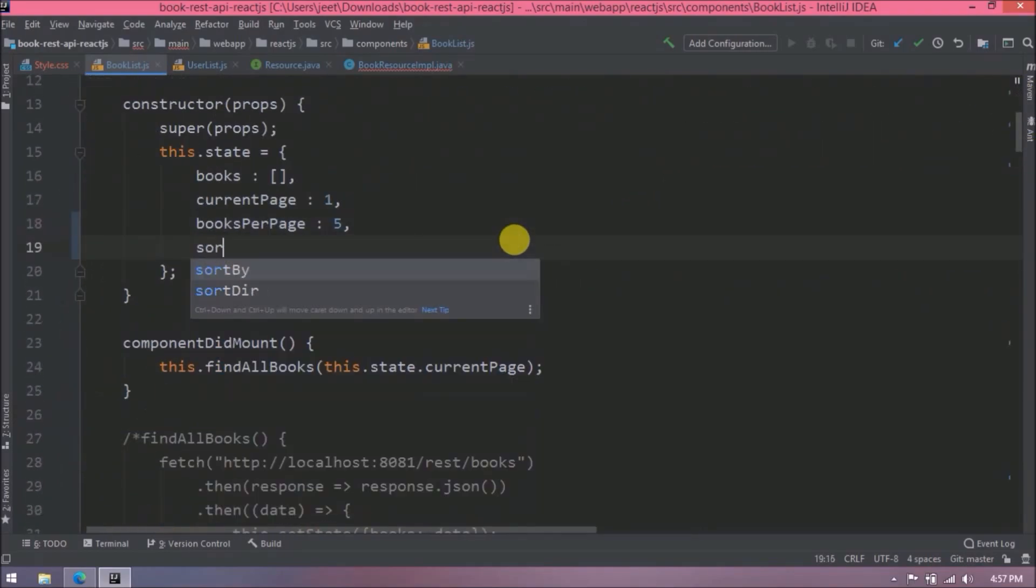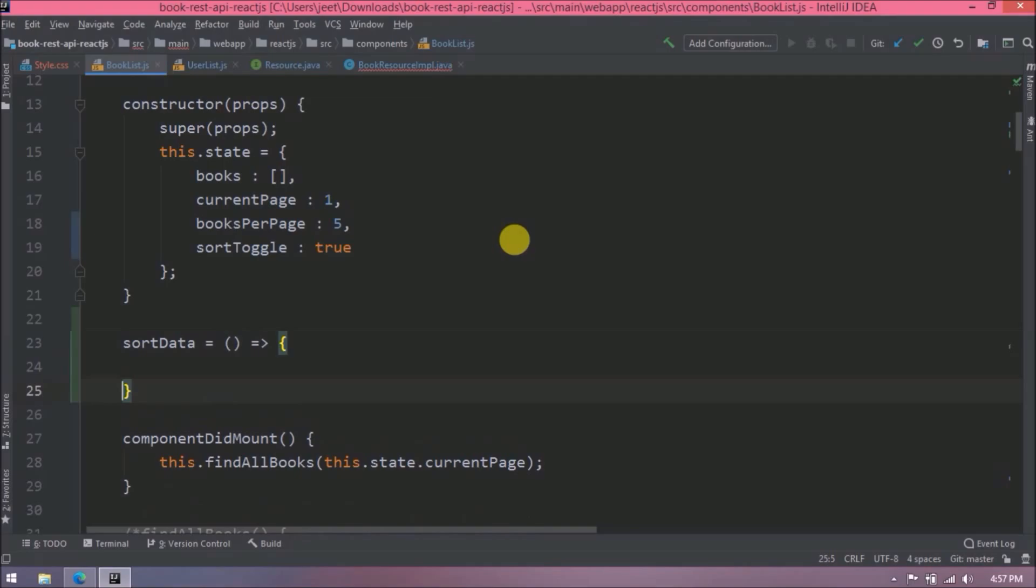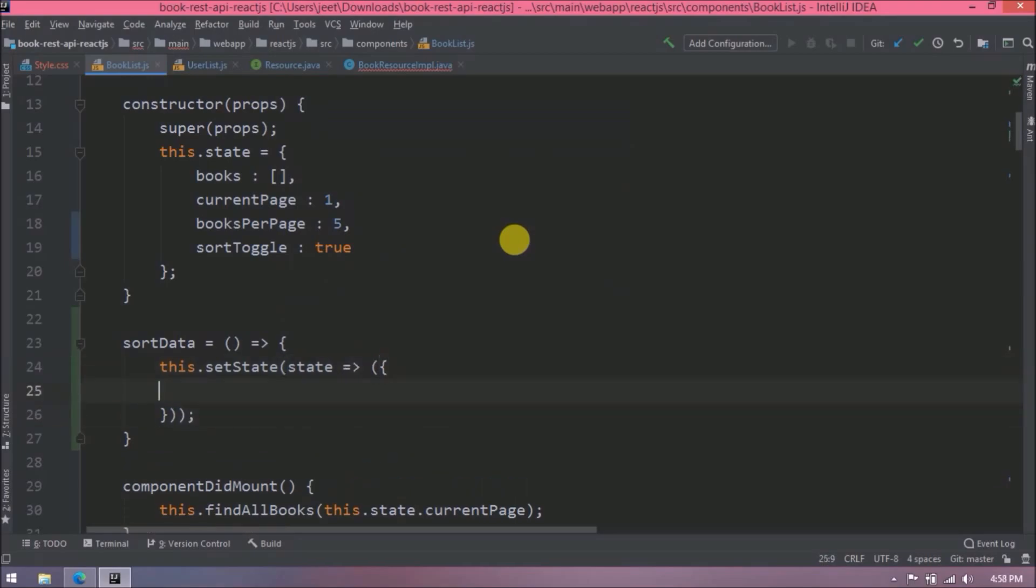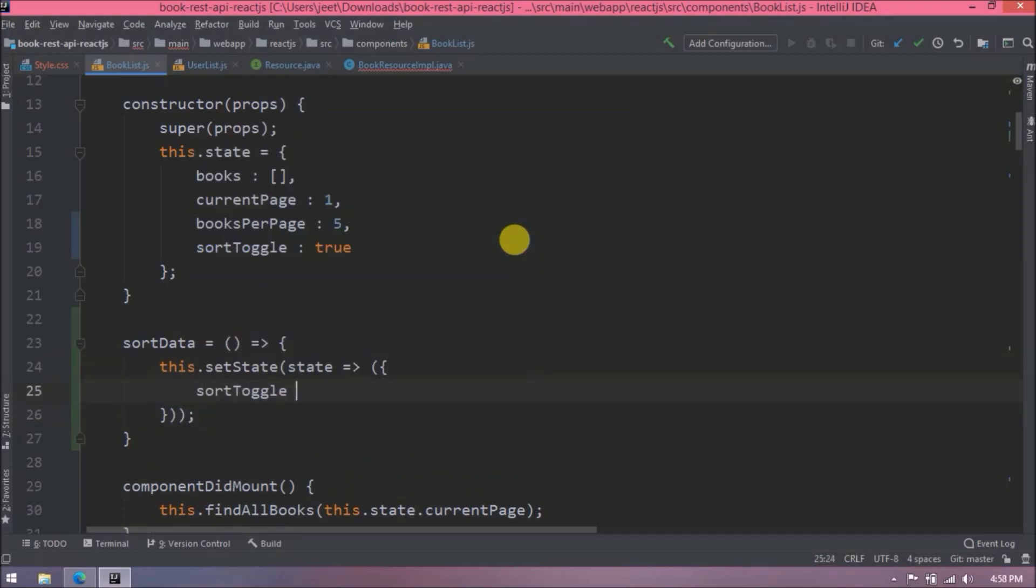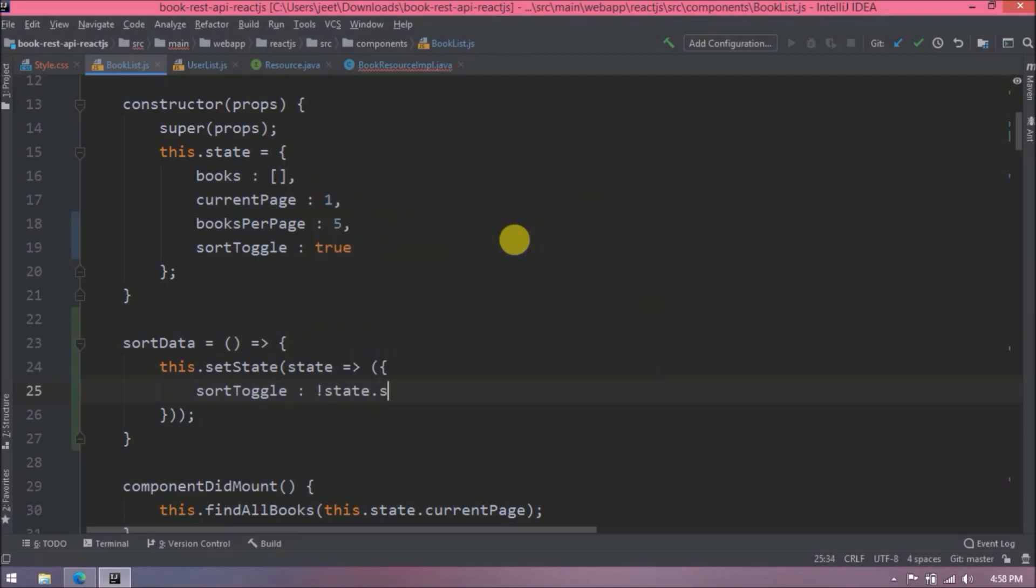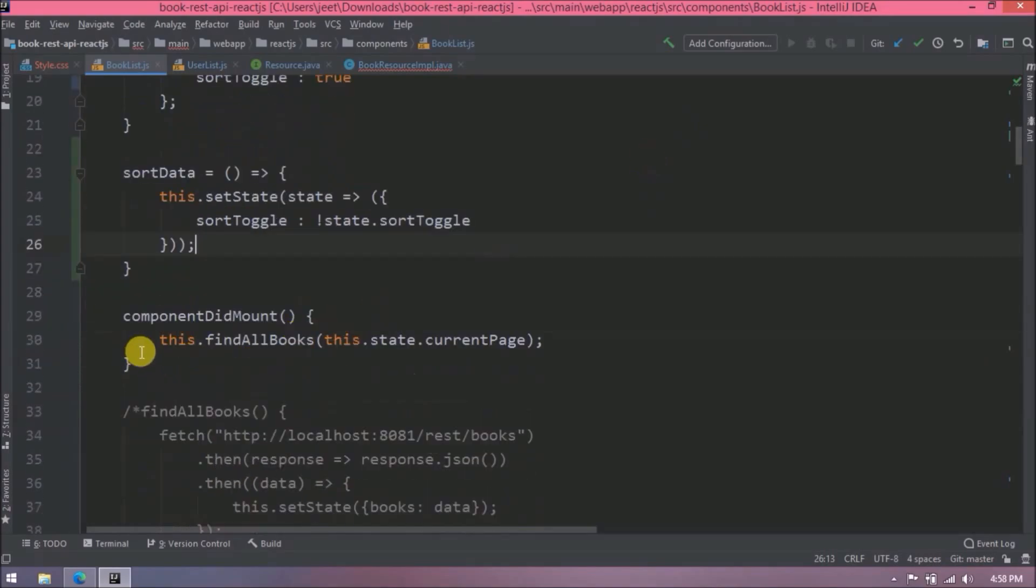Initially create a variable and set it to true. Now create a method, let's say sort data. Here we will add toggle related code. So if sort toggle is true then set it to false, or if it is false then set it to true. And after this toggle we will call this find all books method.